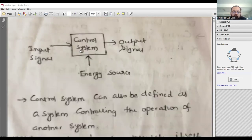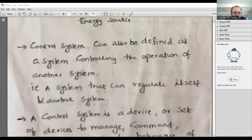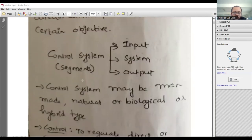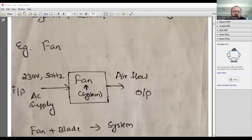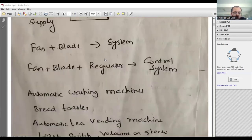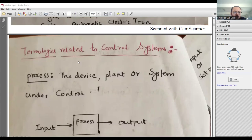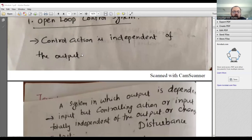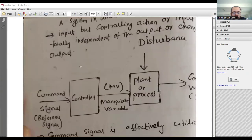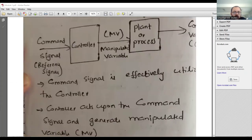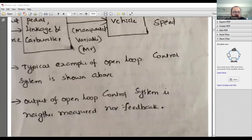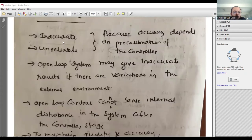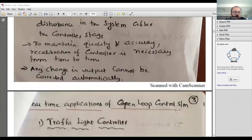An interconnection of components forming a system configured to provide the desired response — that is called a control system. Simple block diagram: input signal, output signal, and an energy source. Open loop control system: control action is independent of output. Advantages — economic, easy to maintain. Drawbacks — high instability, inaccurate, unreliable. Examples: traffic light controller, electric switch, automatic washing machine, sprinkler used in lawn or agricultural field, automatic toaster system.